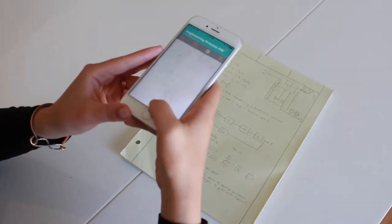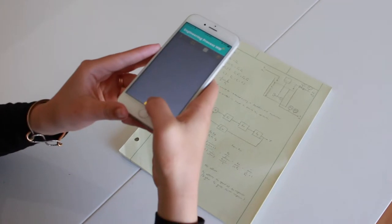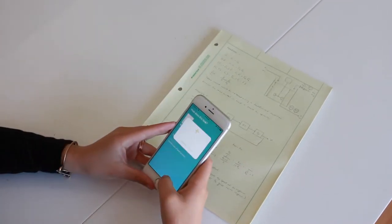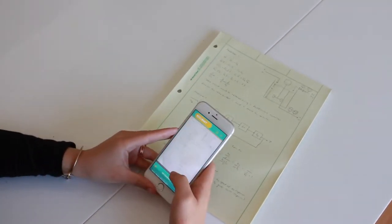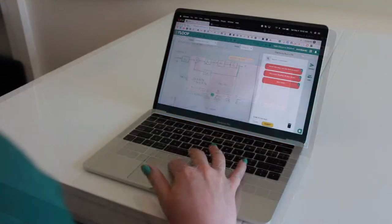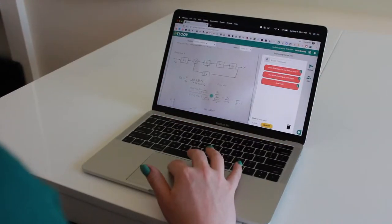When students are stuck or have completed their assignments, they can submit their work through Floop. I can see my students' work as soon as it's been submitted.